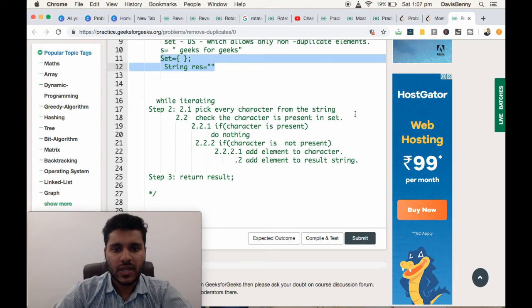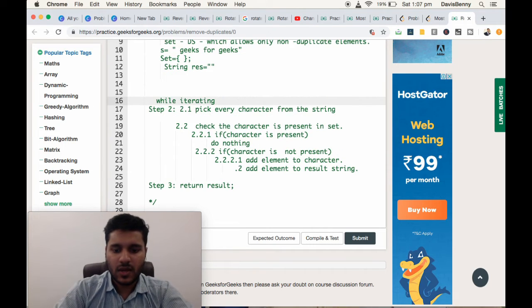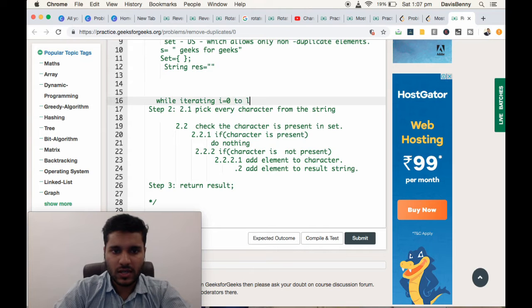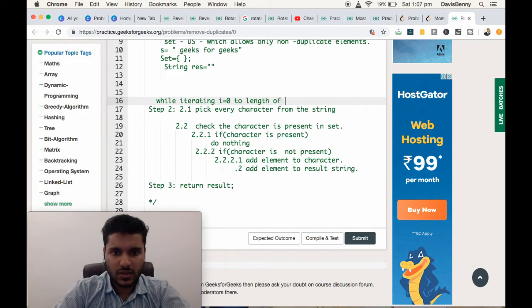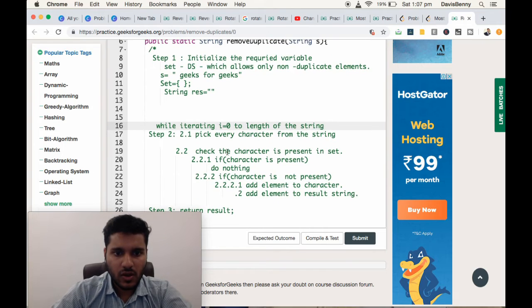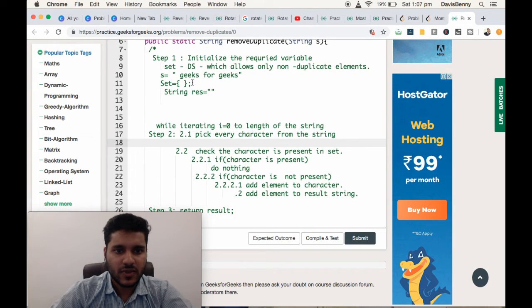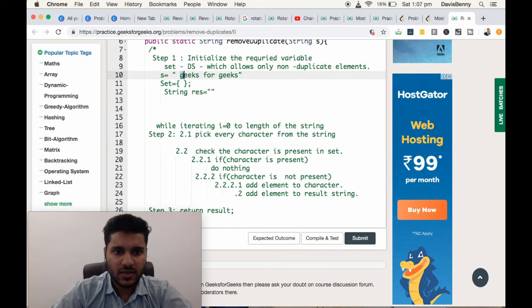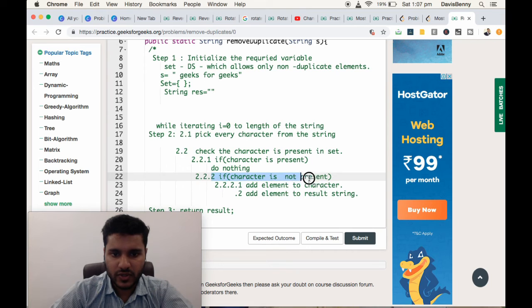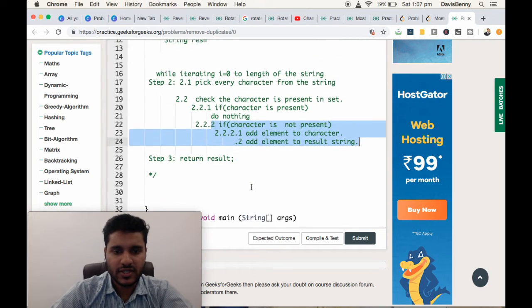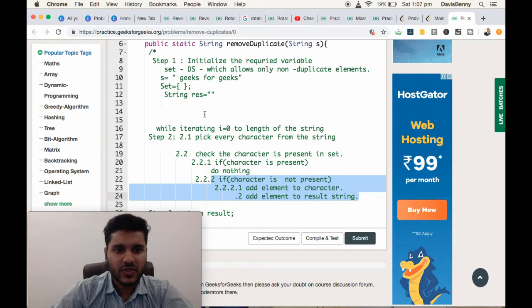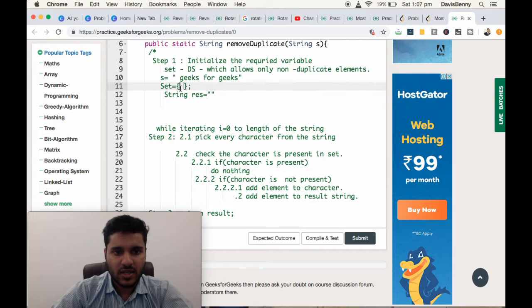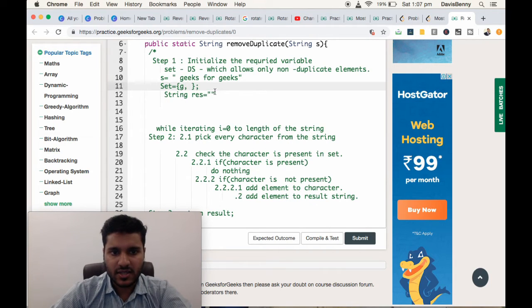Pick every character from the string, while iterating from i equals 0 to the length of the string. First we are picking G. We are checking whether it is present or not. It is not present, so we are moving to this section of conditions. Add the element to the set. Now the set will be containing G, and result variable we are adding G.